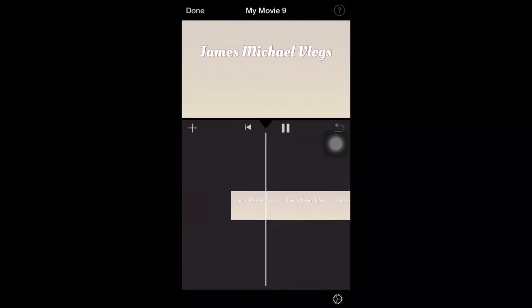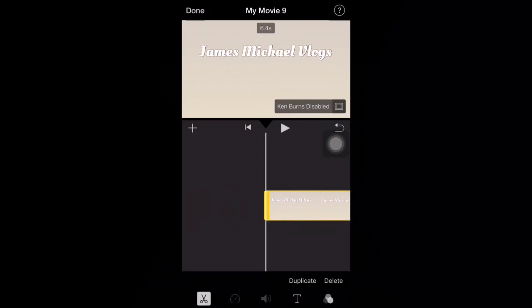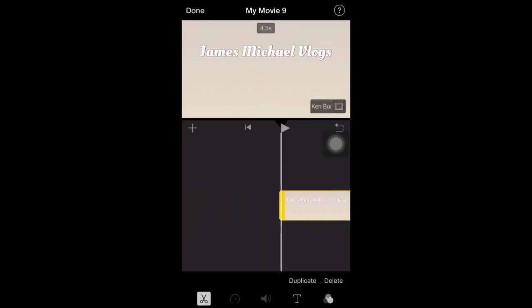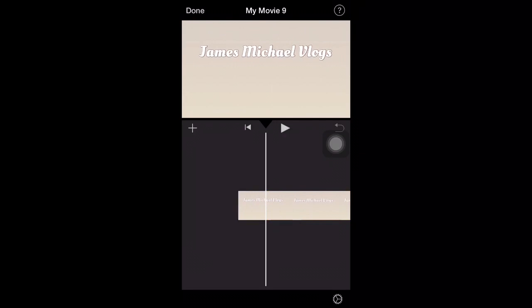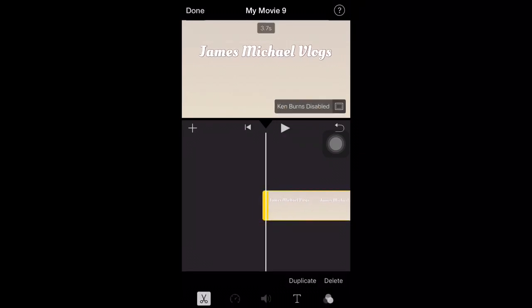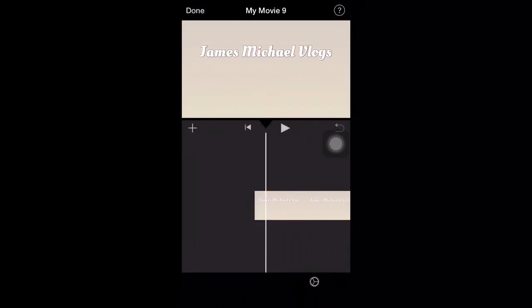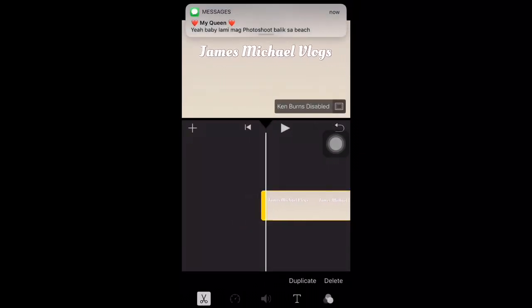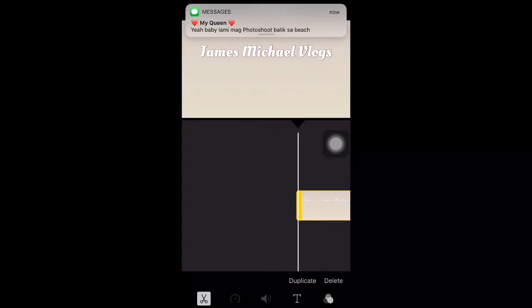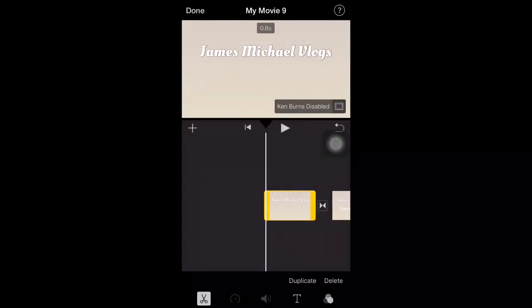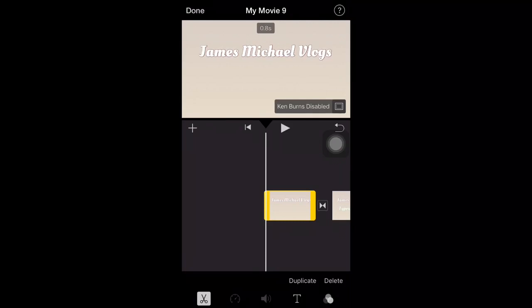Then so it doesn't move. I'll make it shorter, guys. It doesn't look good if it's too long. So make it about one second each, guys. One second.